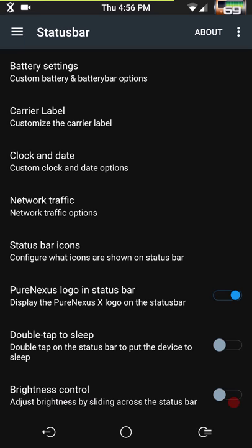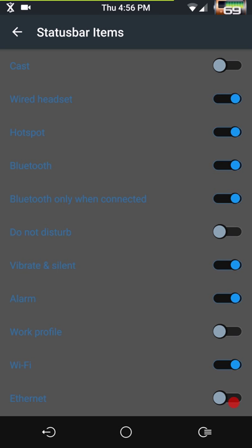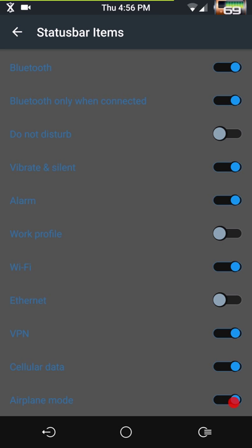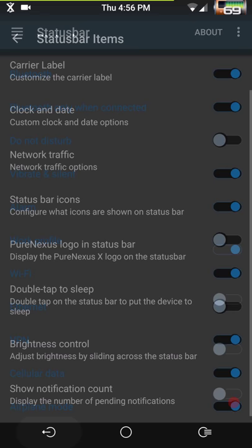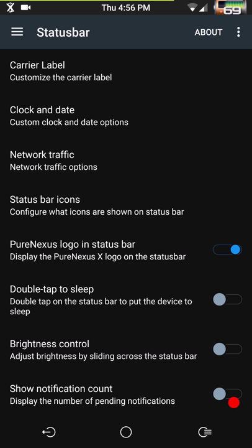Status bar icons — you can choose which icons you want to show in your status bar. This is a baked-in Marshmallow feature, so this is where you'll find that. Next up is my favorite part of this update — the Pure Nexus logo. It is in the upper left corner; I think it looks pretty cool. I would love to be able to color it a dark blue or red. Then you have double tap to sleep and brightness control underneath there.